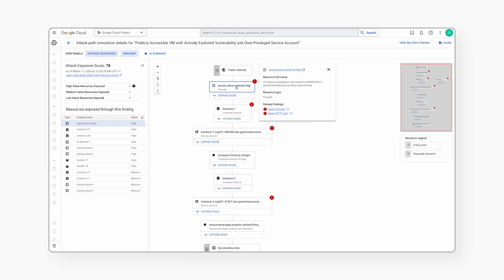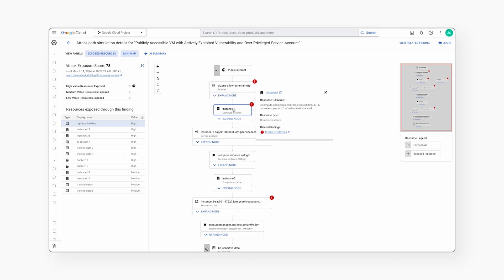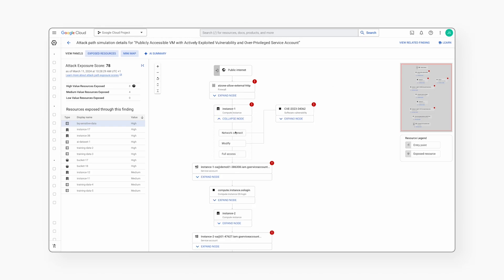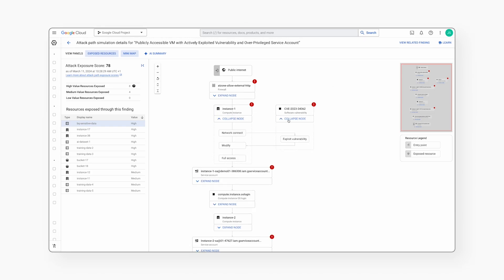We see that an attacker can leverage an open HTTP port and public IP to connect to instance 1. On this instance, there is also a software vulnerability, enabling the attacker to gain a foothold in the environment.